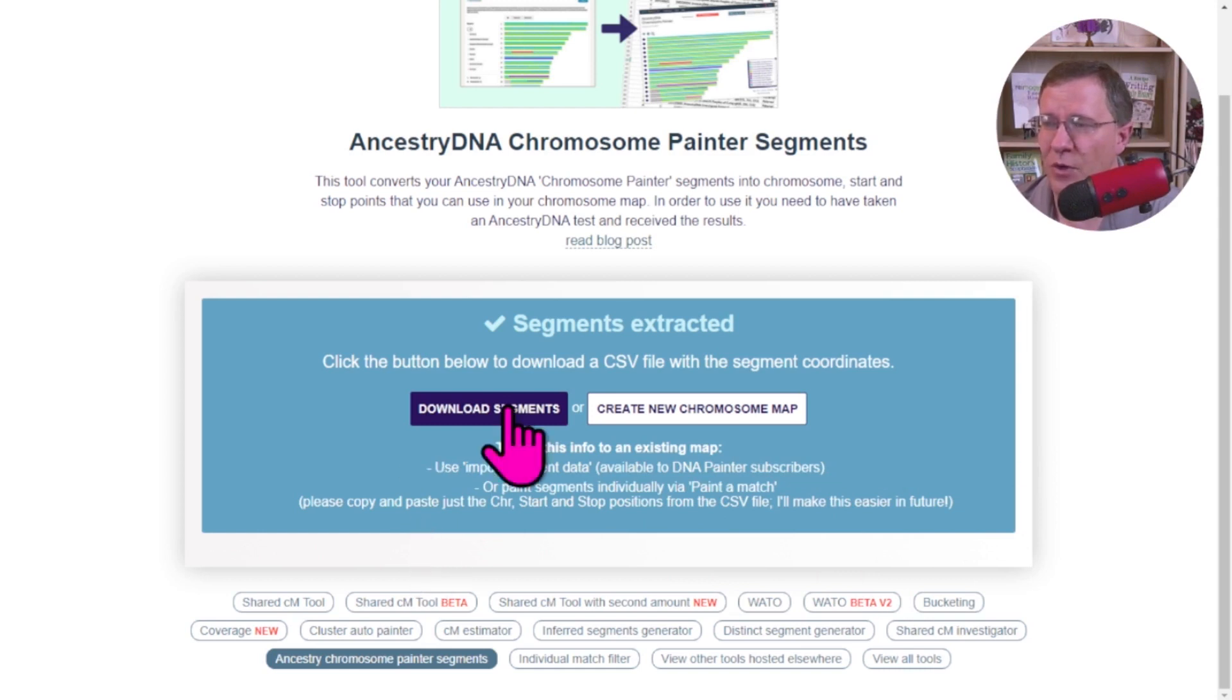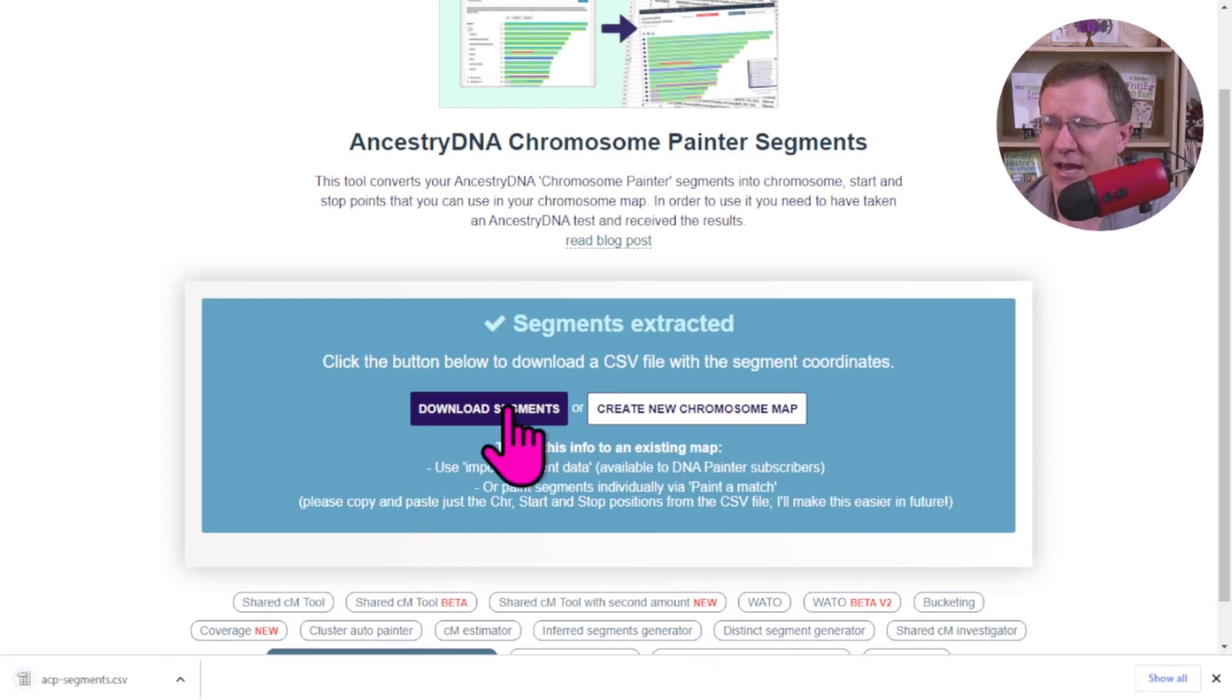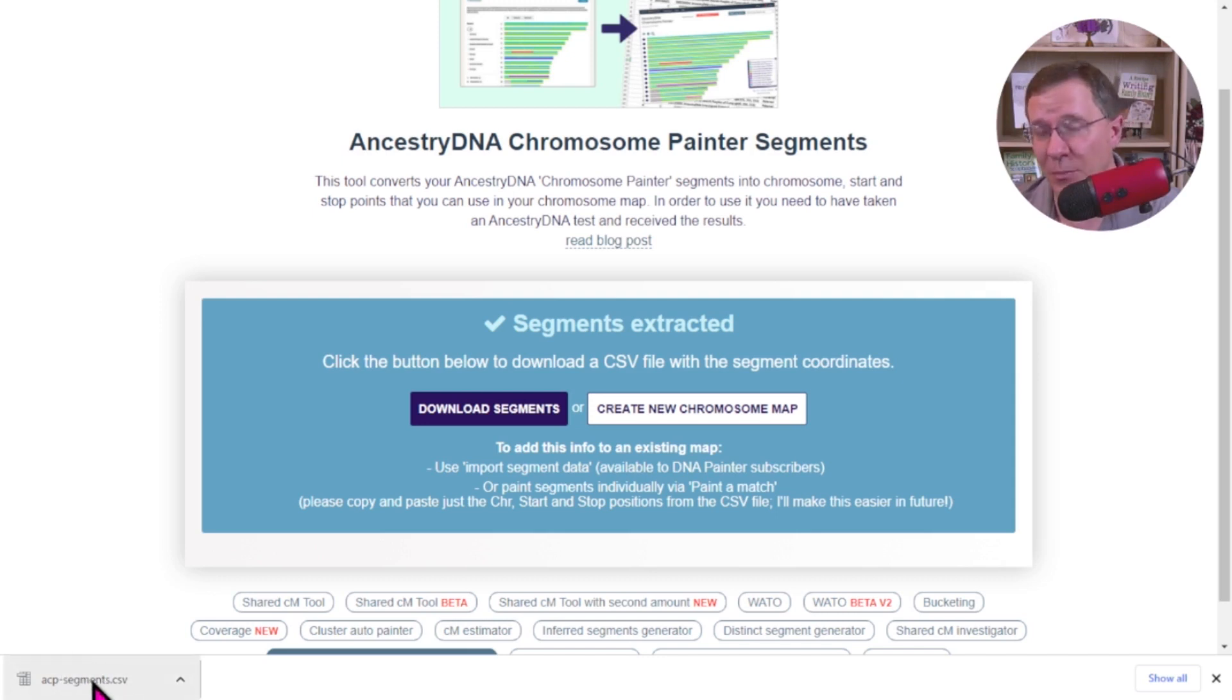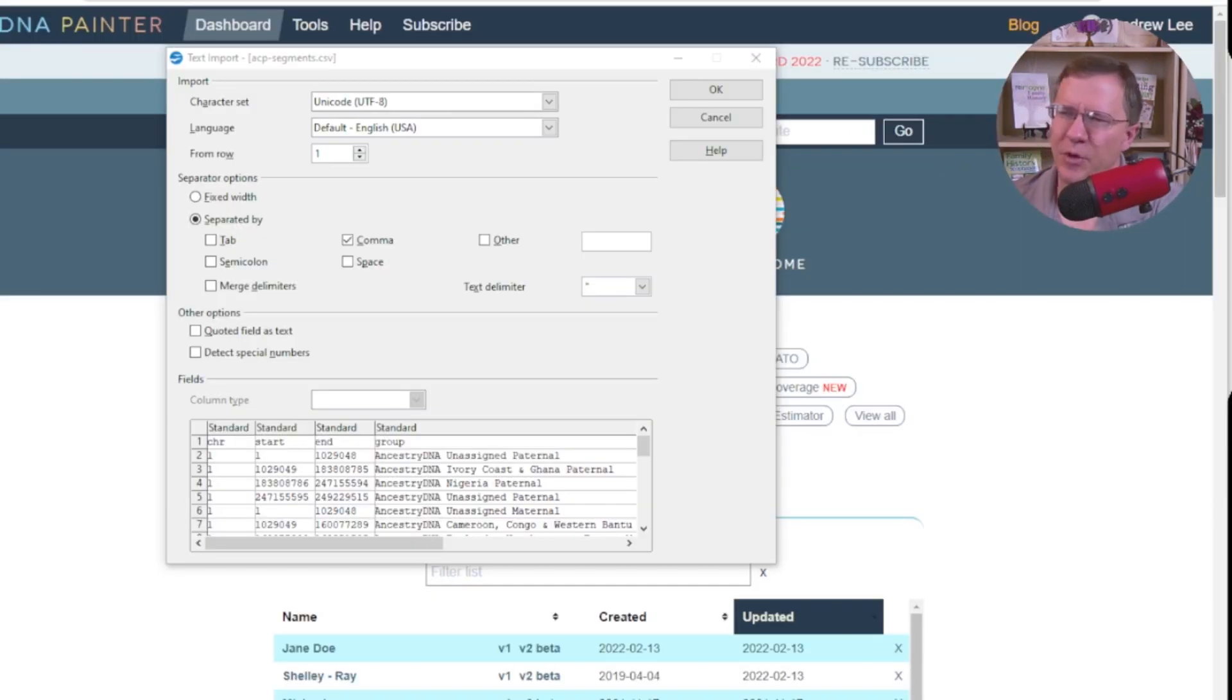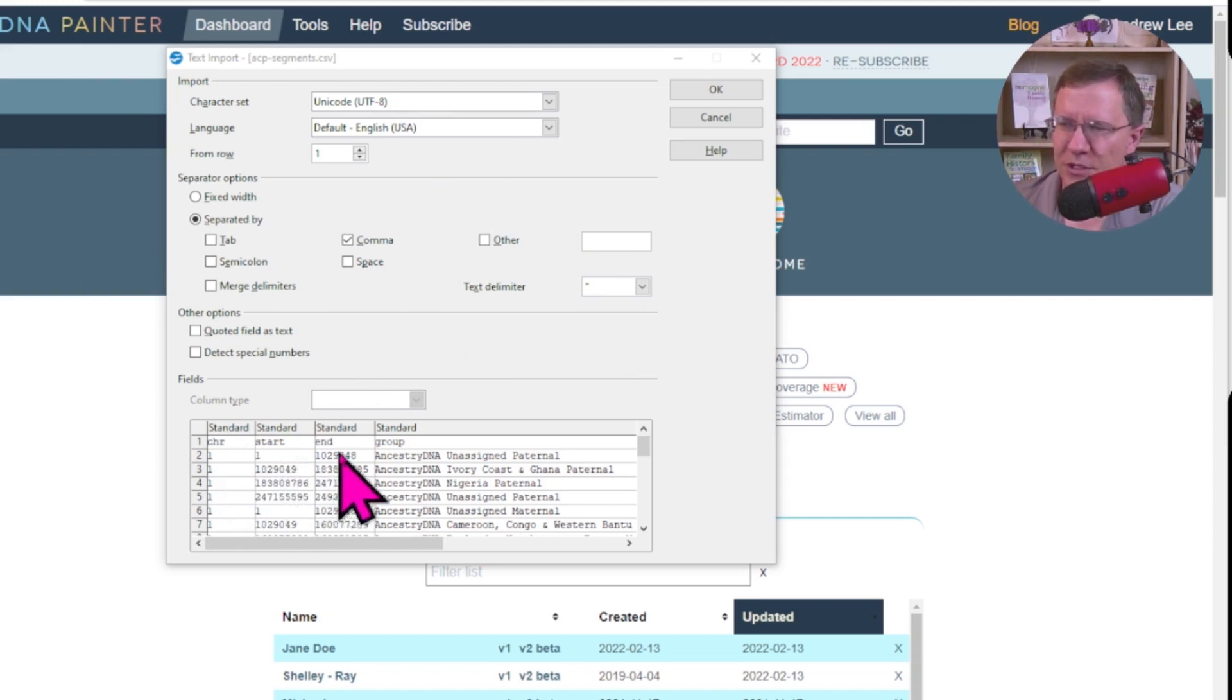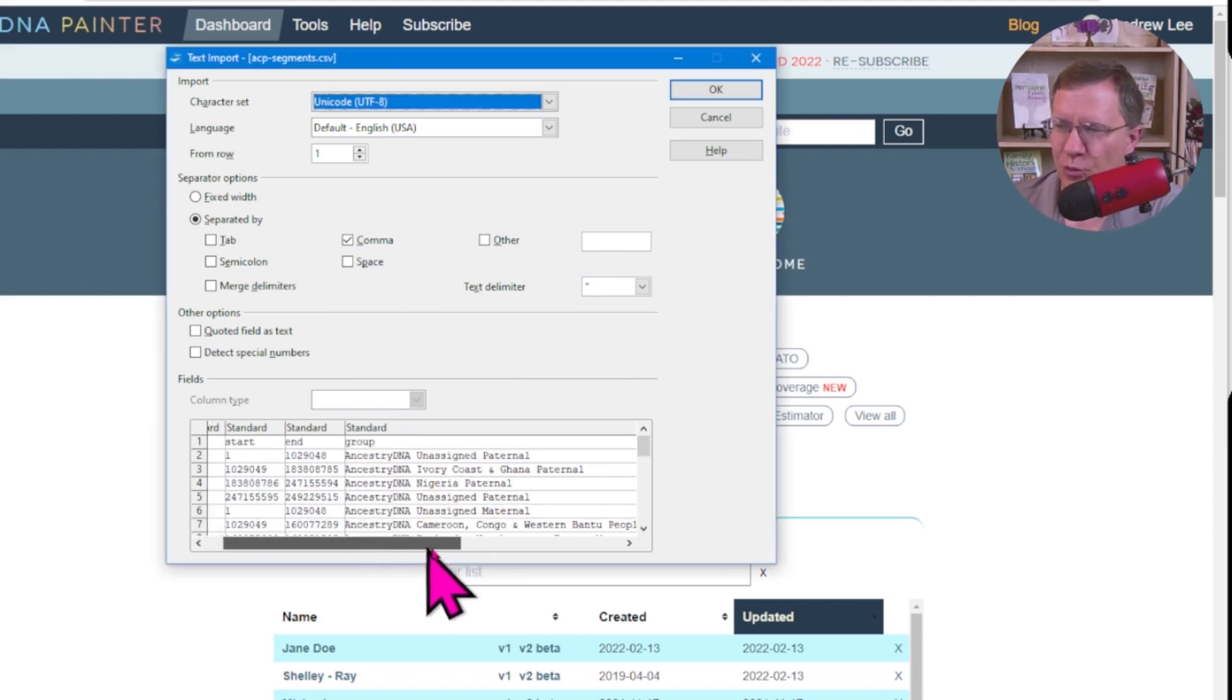So let's go and download the segments, and you see there was a new CSV file here. And that is what we are going to upload to one of our maps on Chromosome Painter. I'm going to open up this file so you can see what is in it. And we can see that, hey, there's a chromosome, a start, an end, and the group.